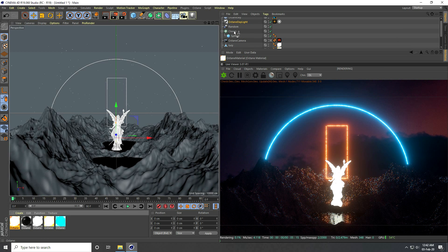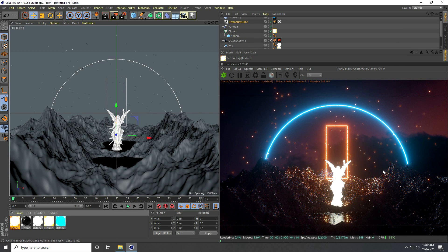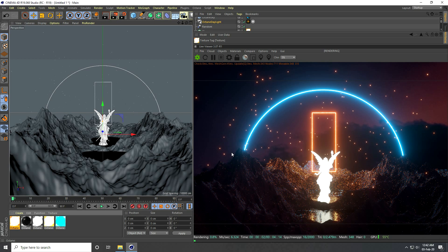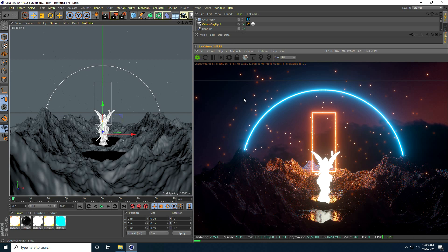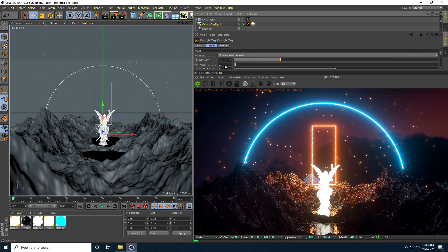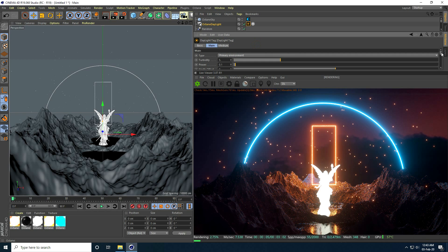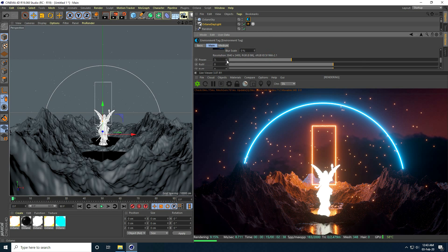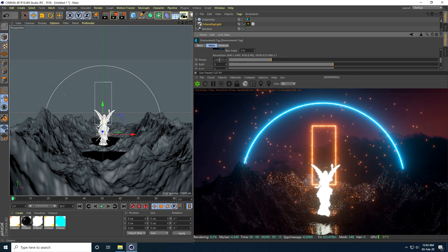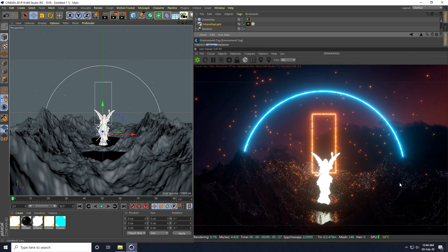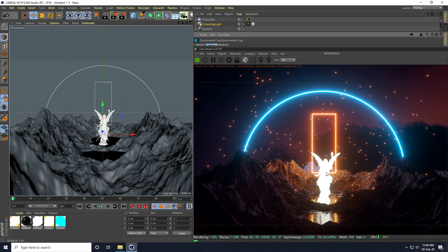I apply the star material to the Cloner — it looks really beautiful. I make a few final background setting adjustments, bringing the power down further. That's my simple and beautiful night view compositing tutorial using Octane Render. If you like the video, please share and subscribe to my YouTube channel. Thank you!